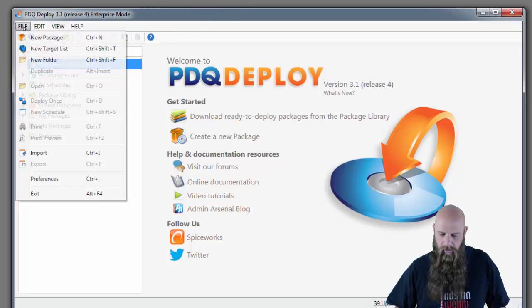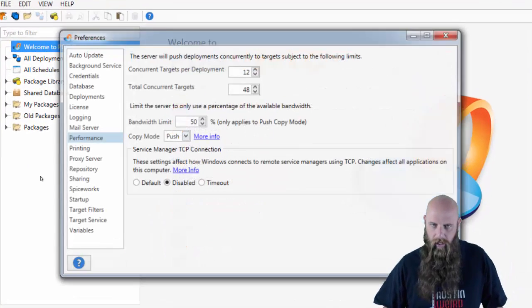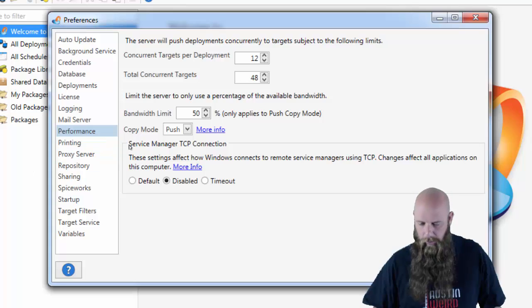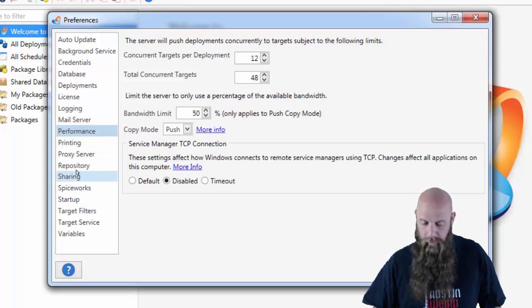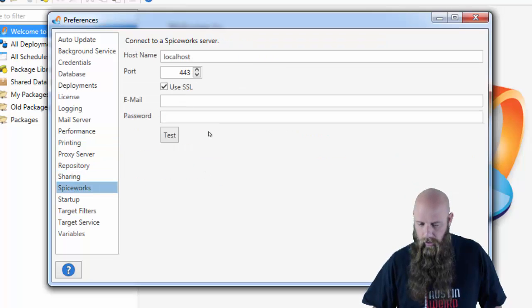First things first, you need to go to your preferences. If you haven't set up Spiceworks yet in PDQ or configured the communication of PDQ Deploy, go to the Spiceworks panel.